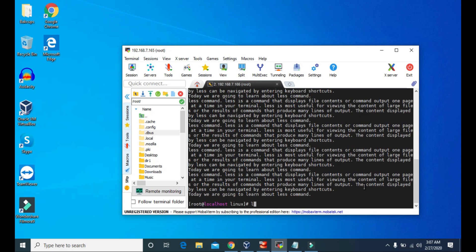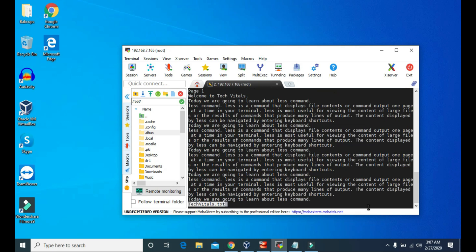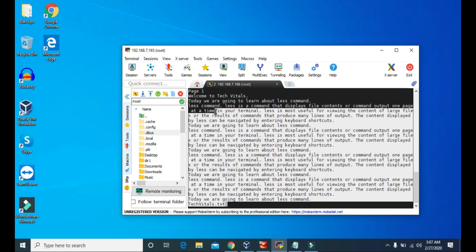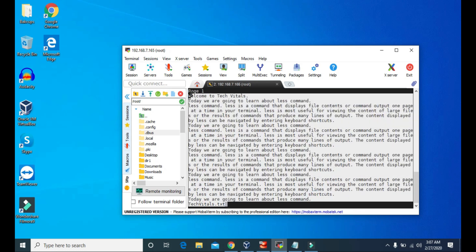But if we use less command to view this file, then it will display the contents one page at a time. So you can see, this is the contents of page one.